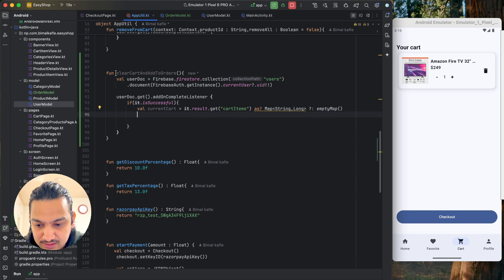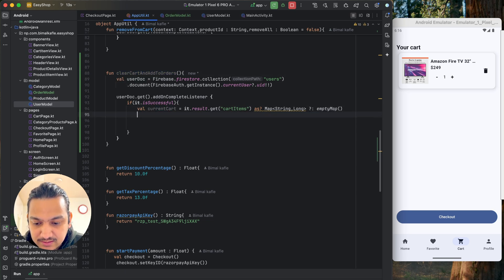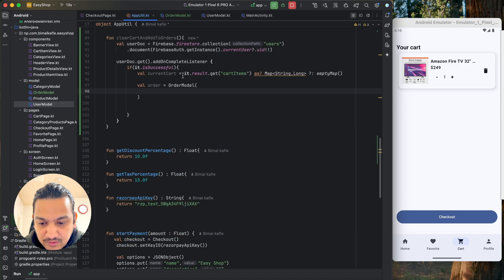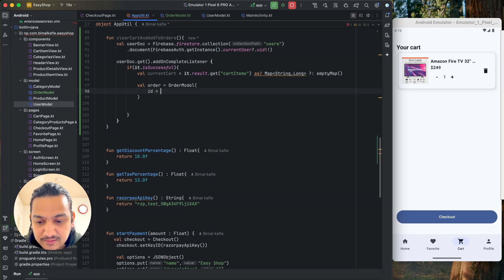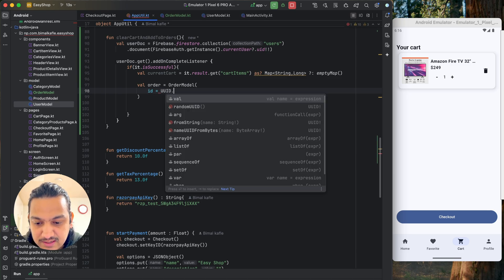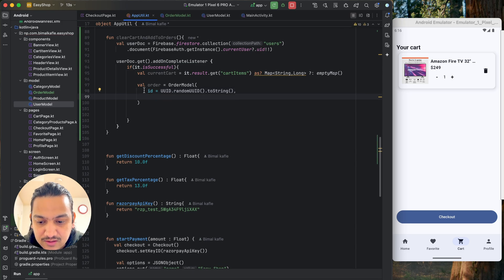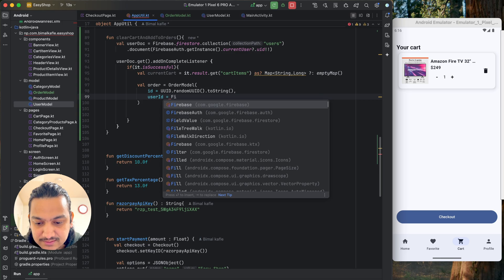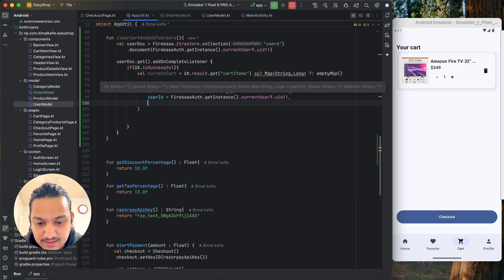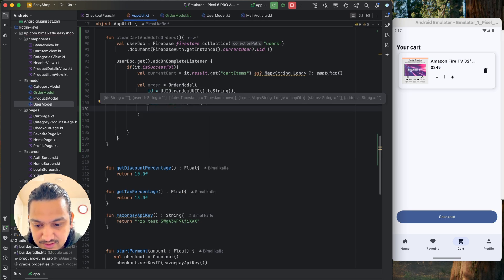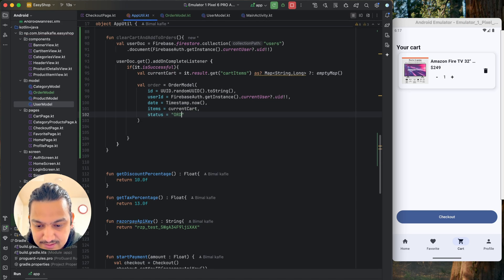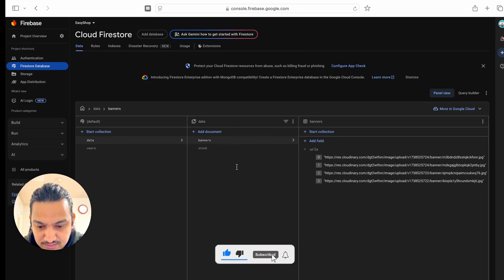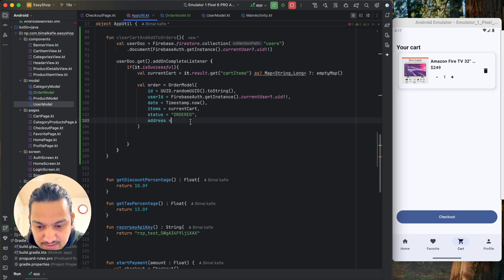After getting the current cart, we create the order object: a variable order equals to OrderModel. For the id, we use UUID.randomUUID().toString() to generate a random ID. The userId comes from FirebaseAuth.getInstance().currentUser.uid. The date is Timestamp.now(). Items will be the current cart we retrieved from the user model. Status is set to 'ordered', and address is retrieved from the user model result.